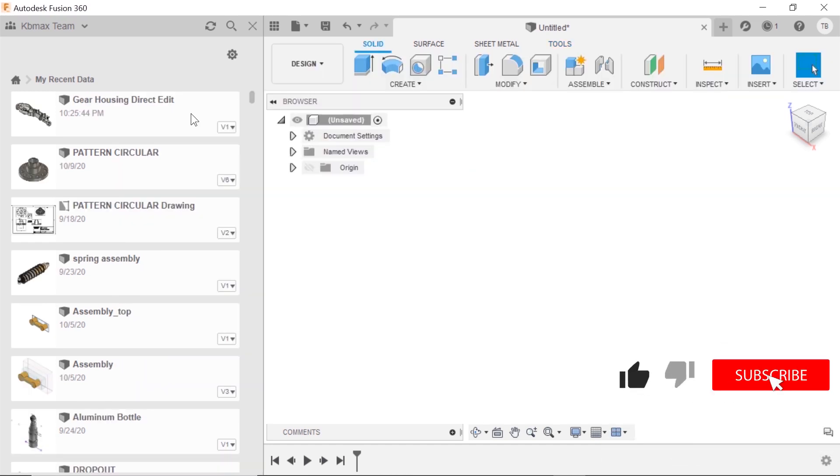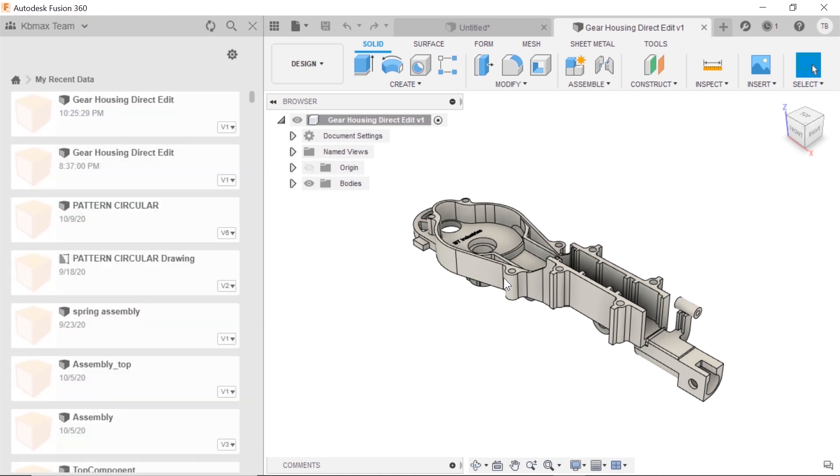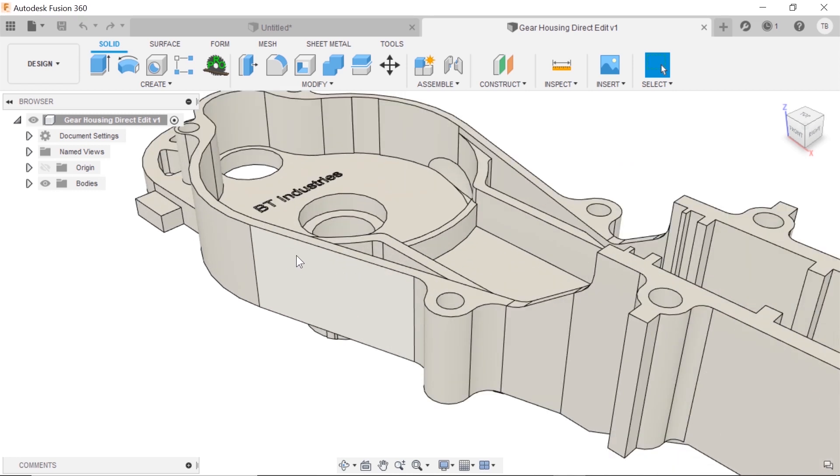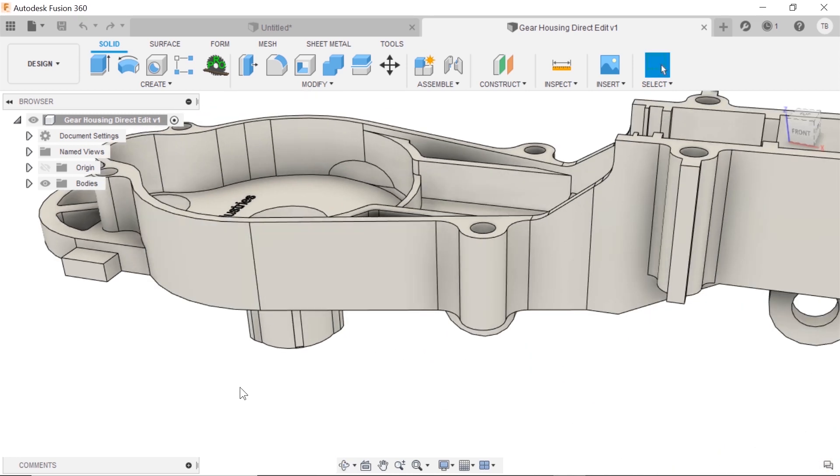It shows up. I'll double click it, opens. Now what we want to do is make some design changes without having to start over, as well as without having any kind of a history tree. There's no timeline.